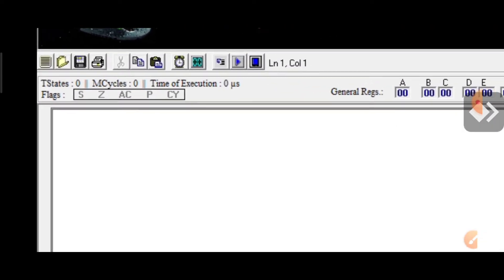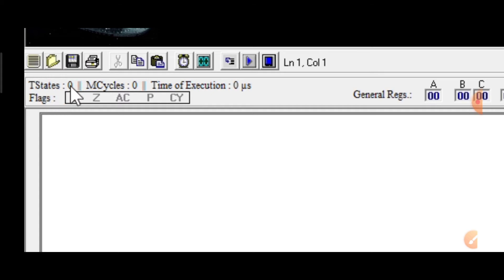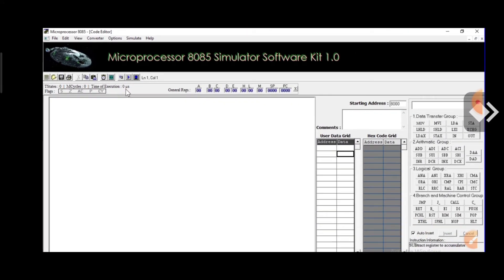One more thing — you can see the flags, which are the sign flag, zero flag, auxiliary carry flag, parity flag and carry flag. And you can see the number of T-states, number of machine cycles, and number of time for the execution in microseconds. So the complete structure of the microprocessor 8085 is provided in this particular software.